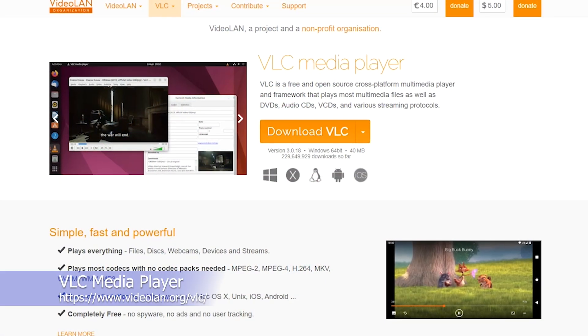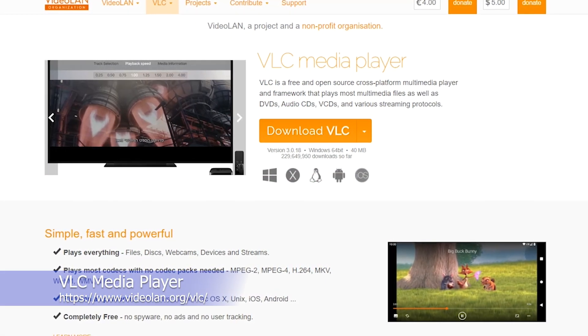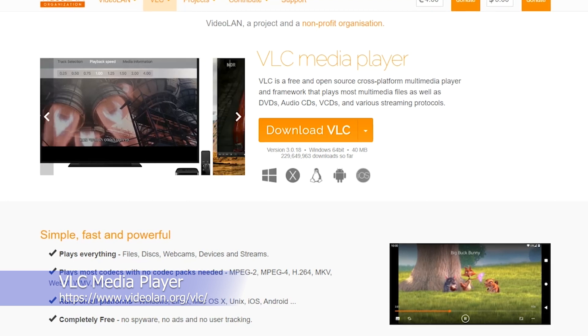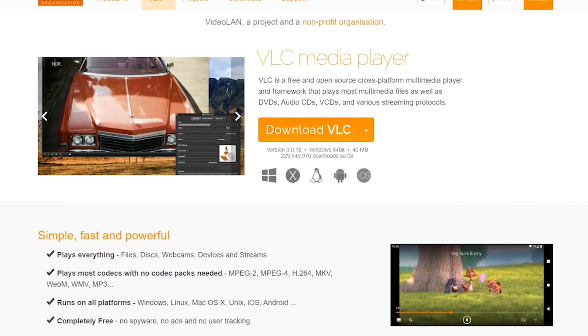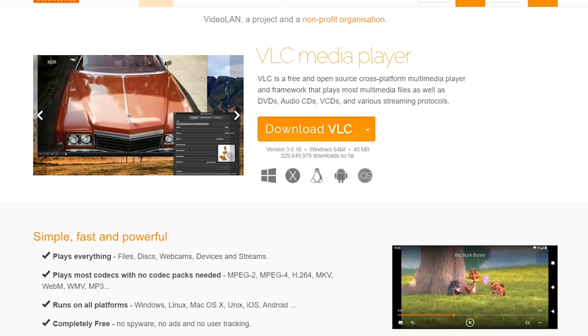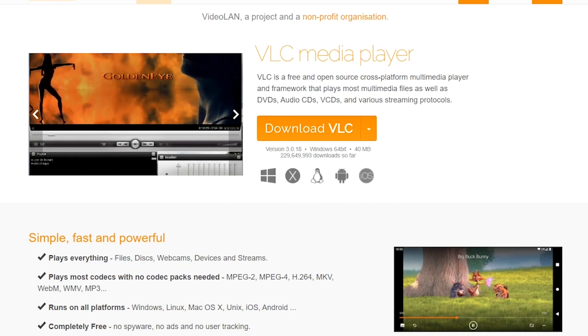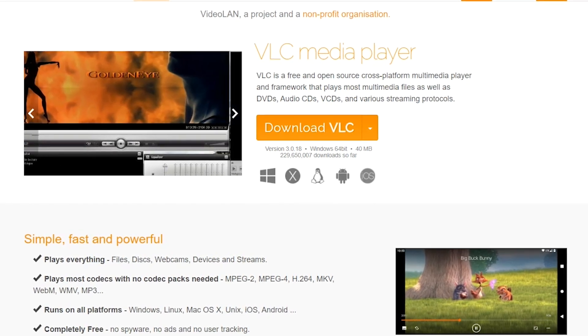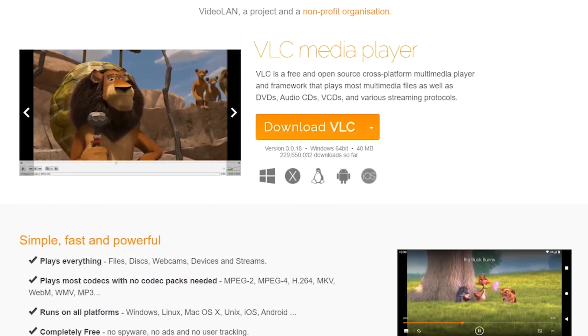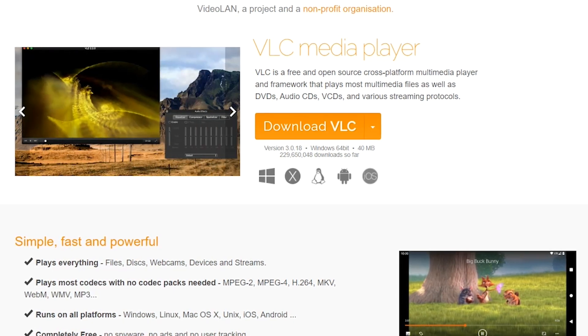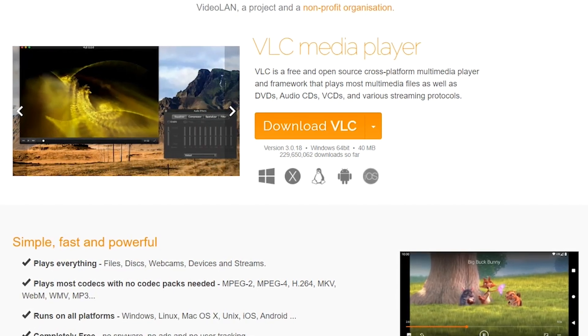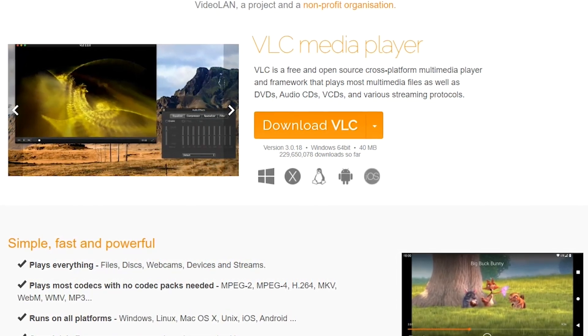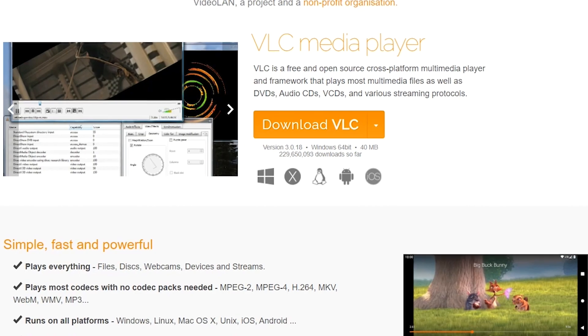VLC Media Player is a free and open-source multimedia player that is widely used and highly regarded by users worldwide. One of the primary benefits of VLC Media Player is its ability to play a wide range of multimedia formats, including MPEG-1, MPEG-2, MPEG-4, DivX, MP3, and OGG.